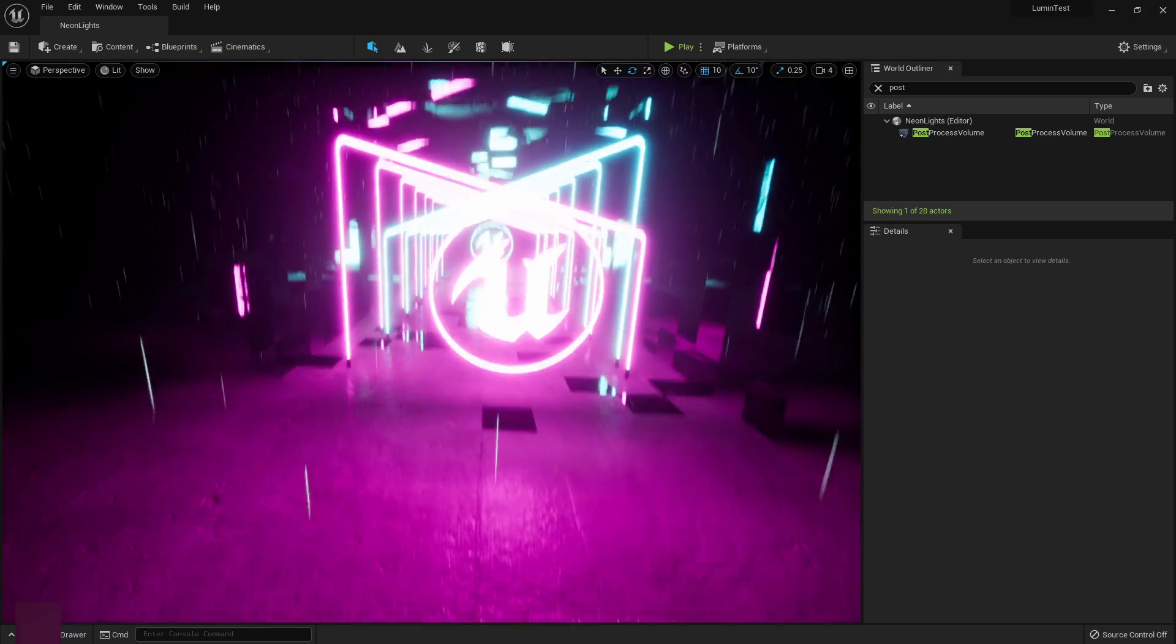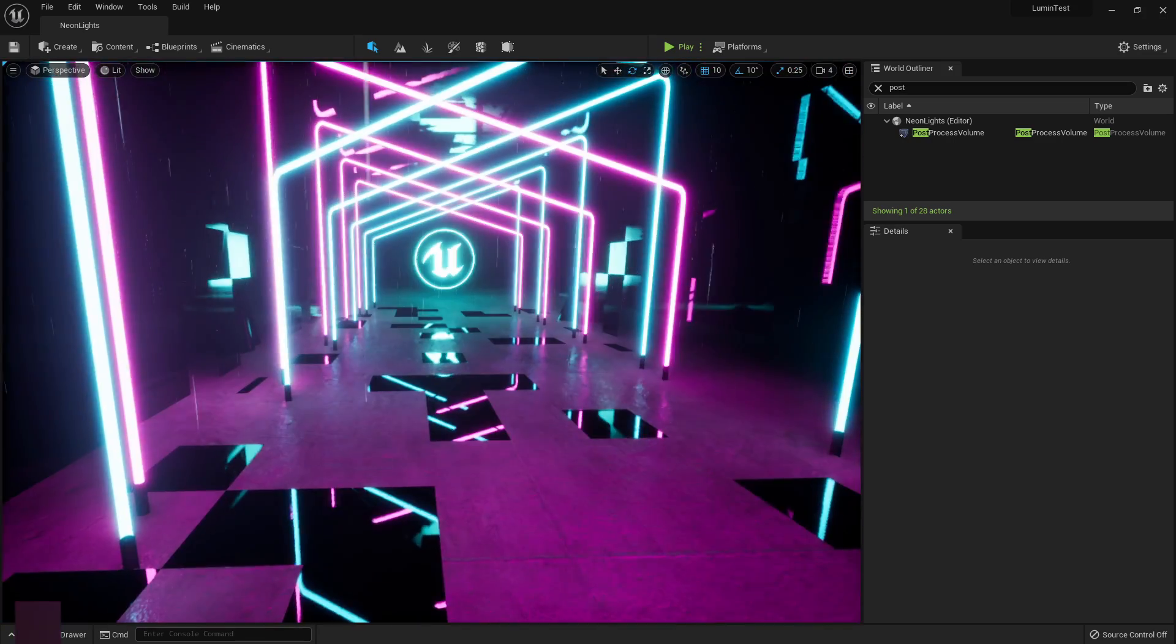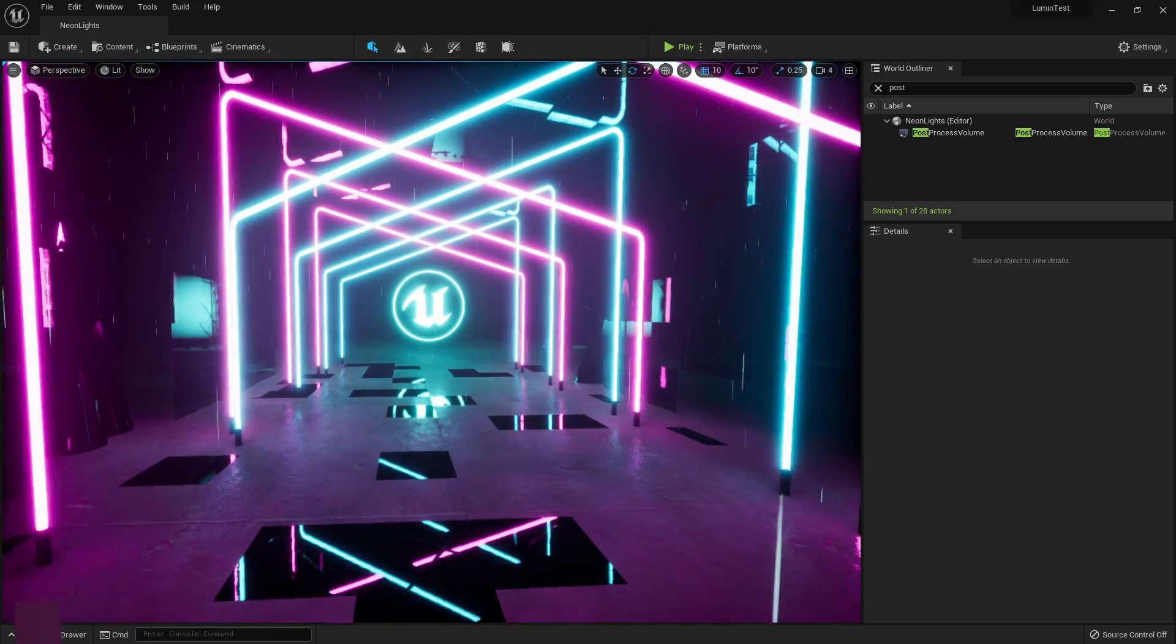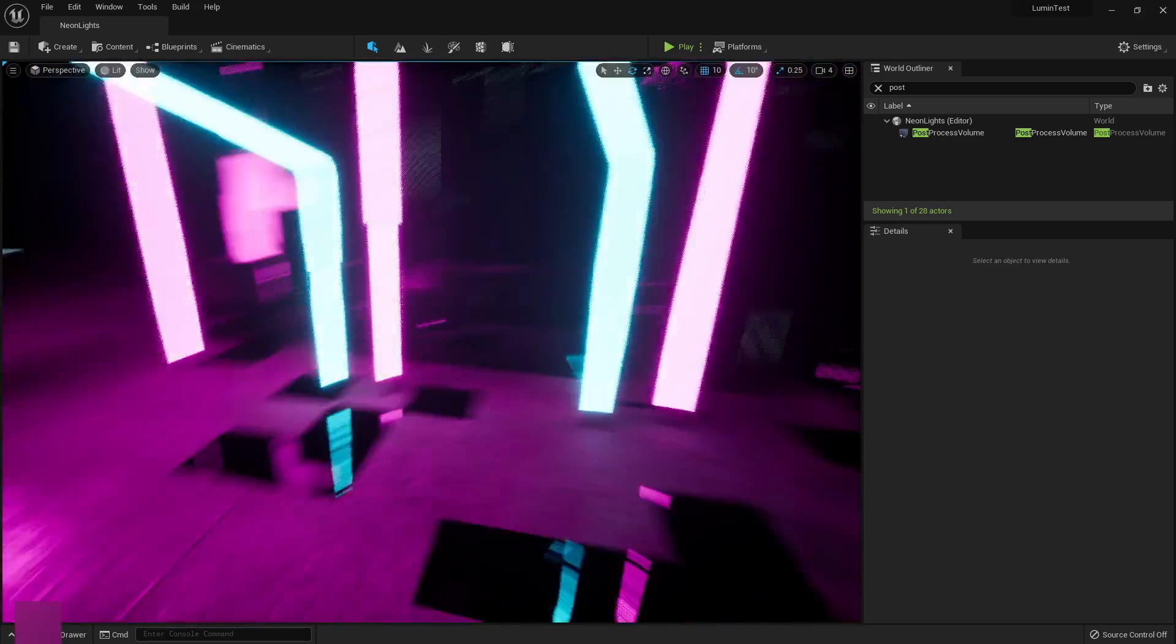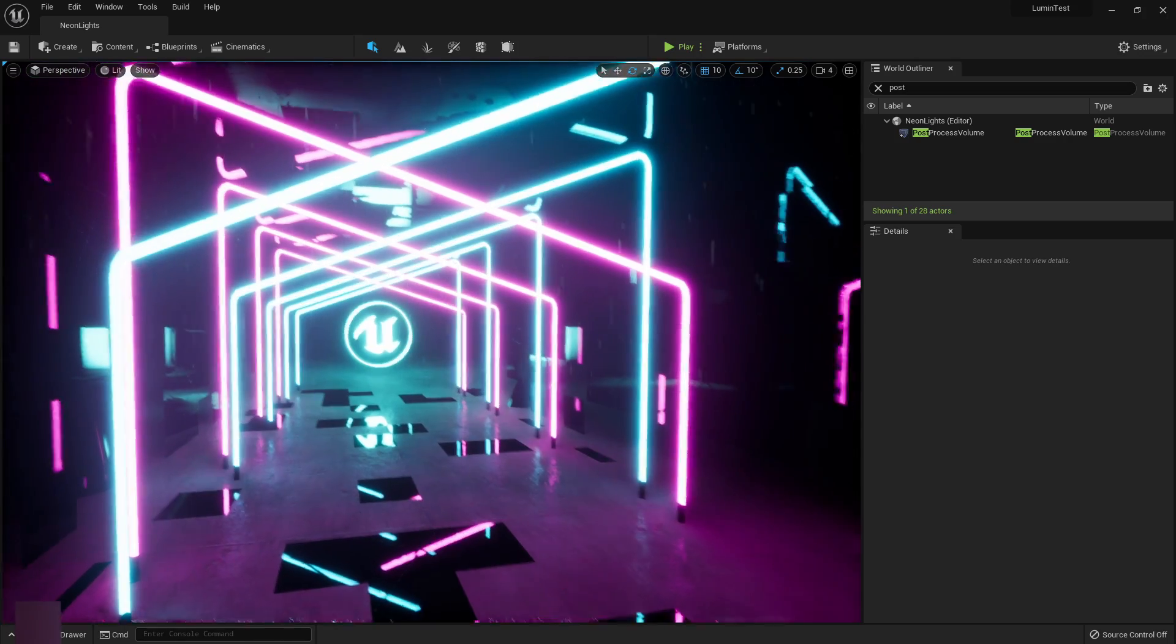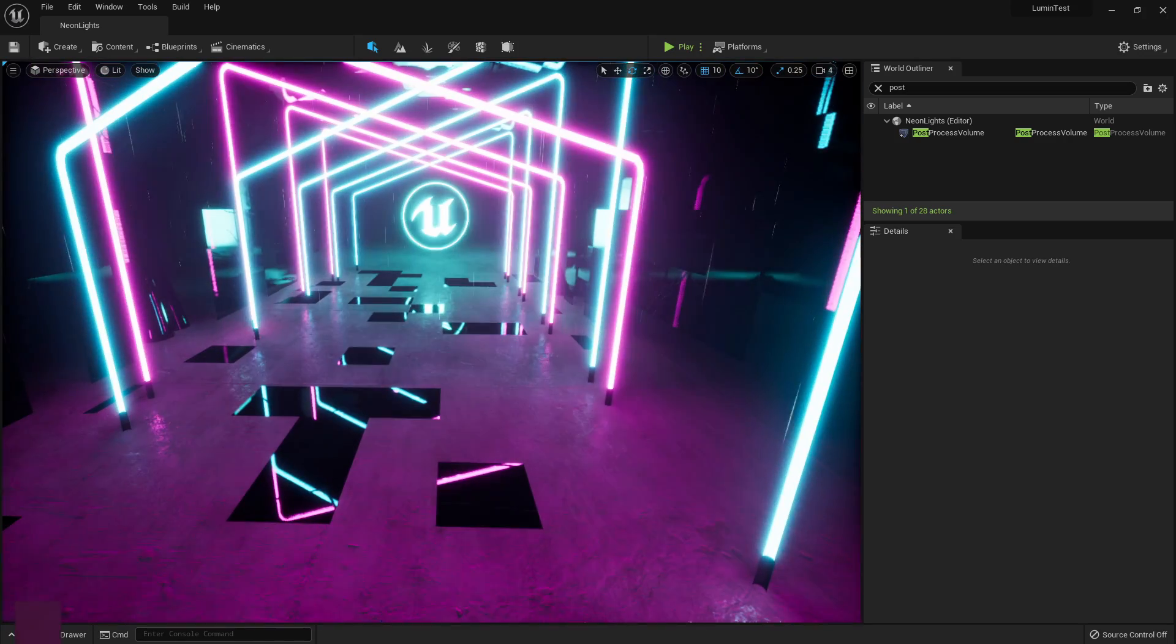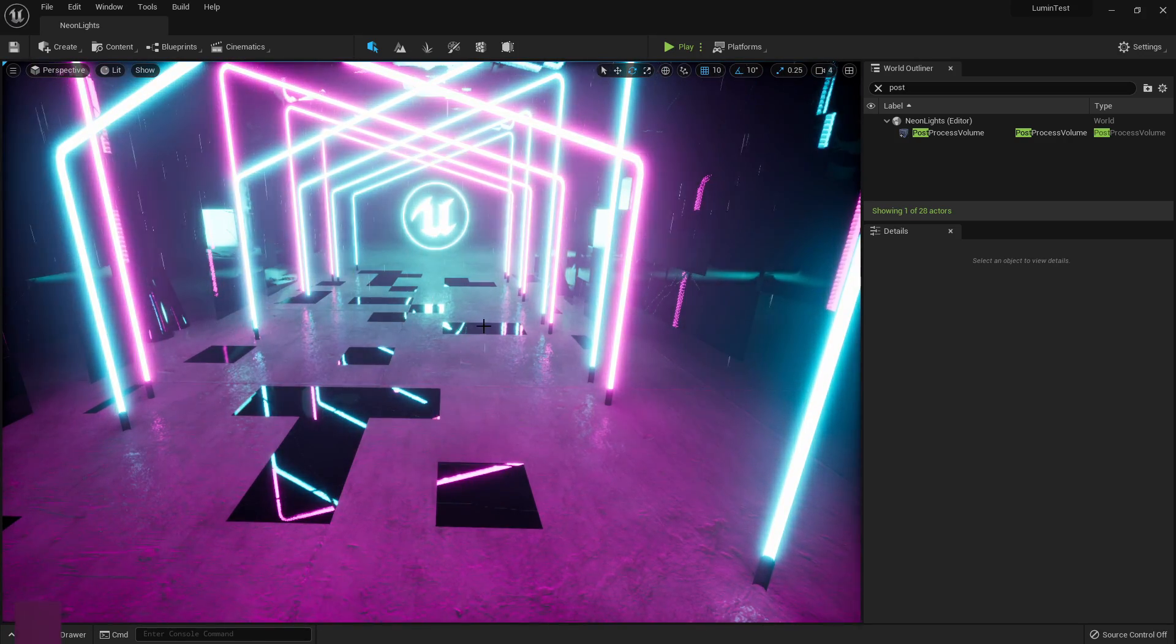The global illumination and the real-time reflections. I have to say it's pretty awesome, although it is pretty hardware intensive.